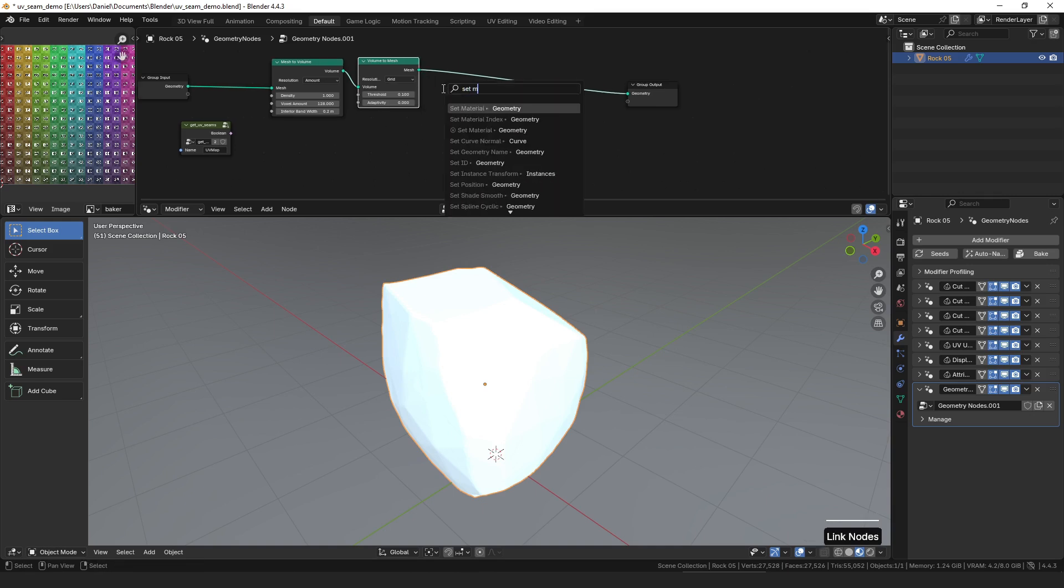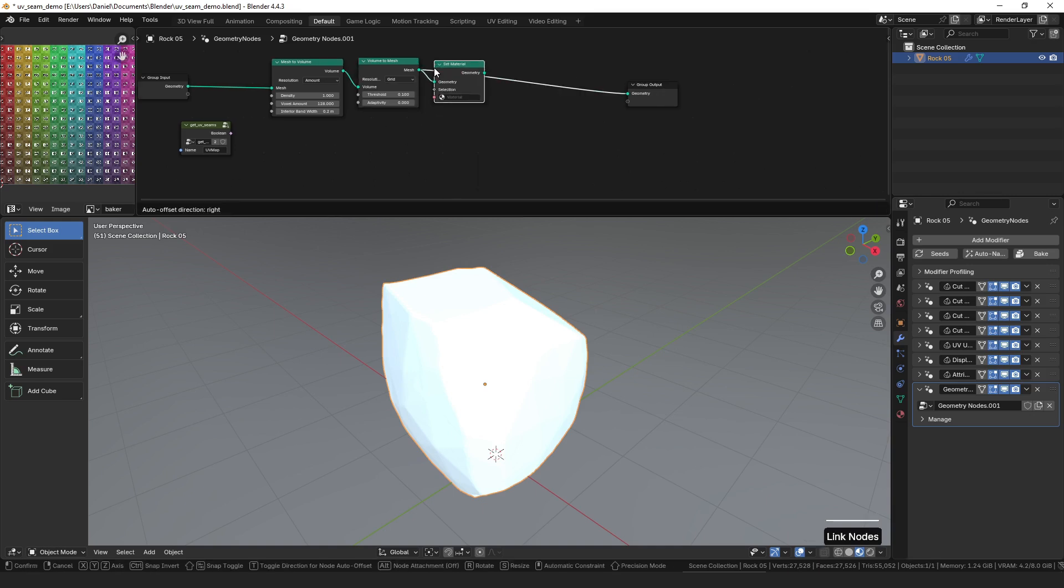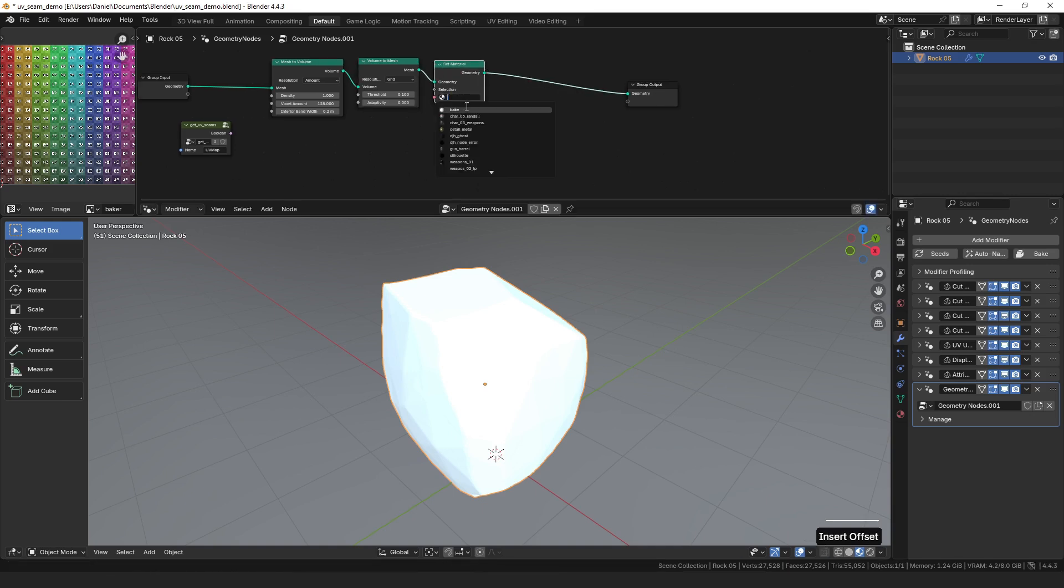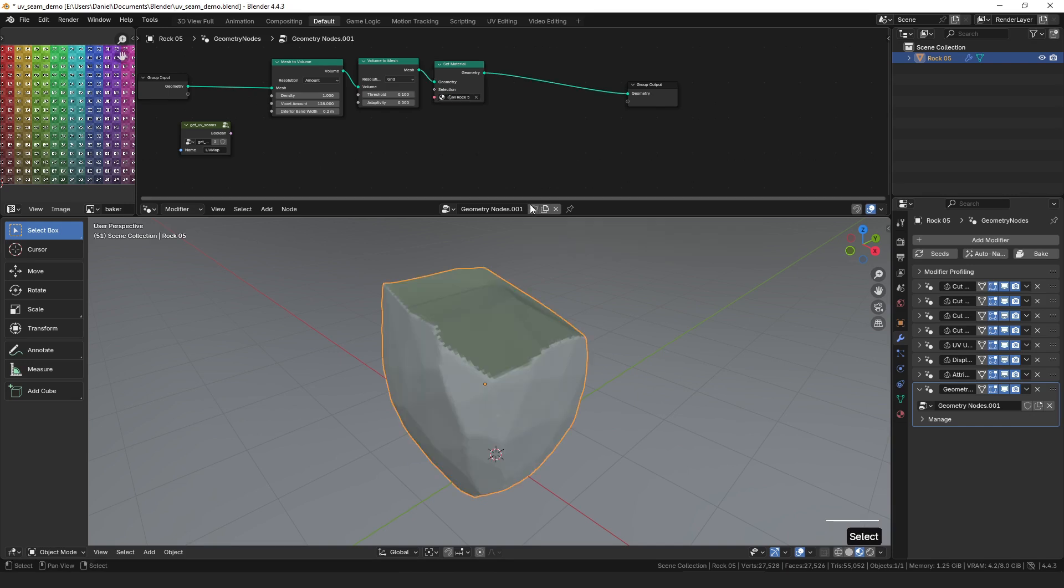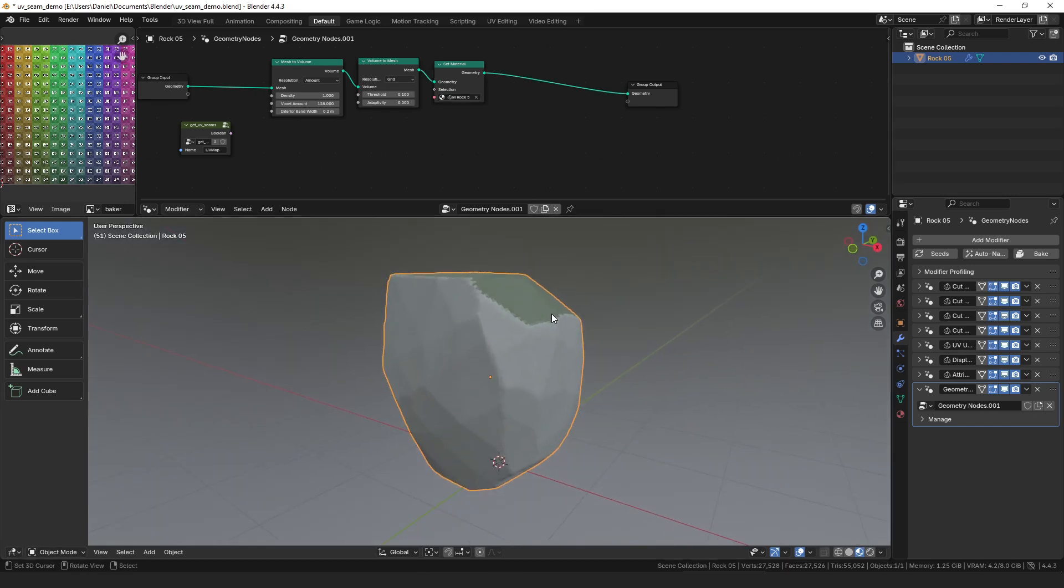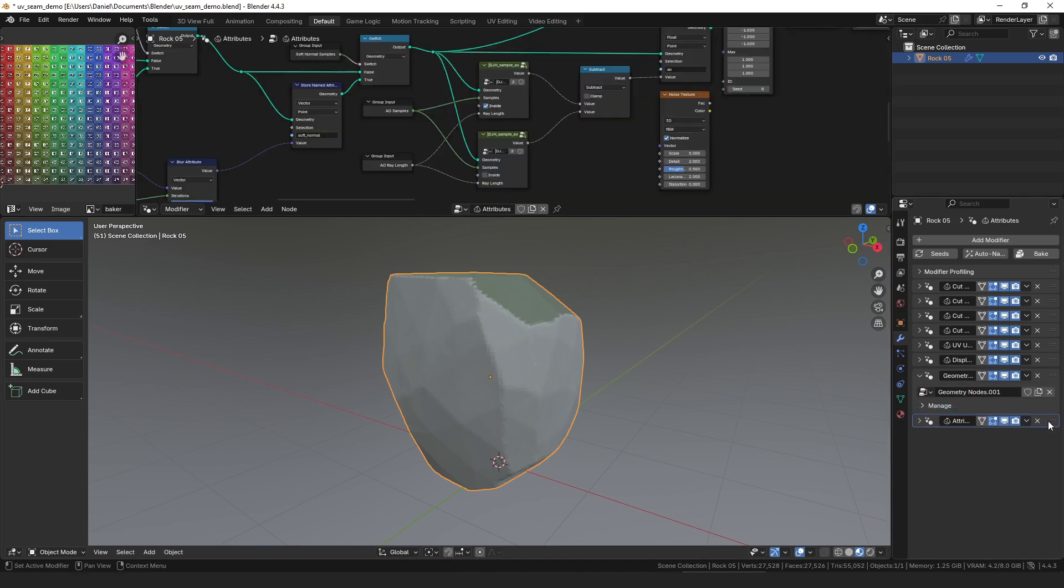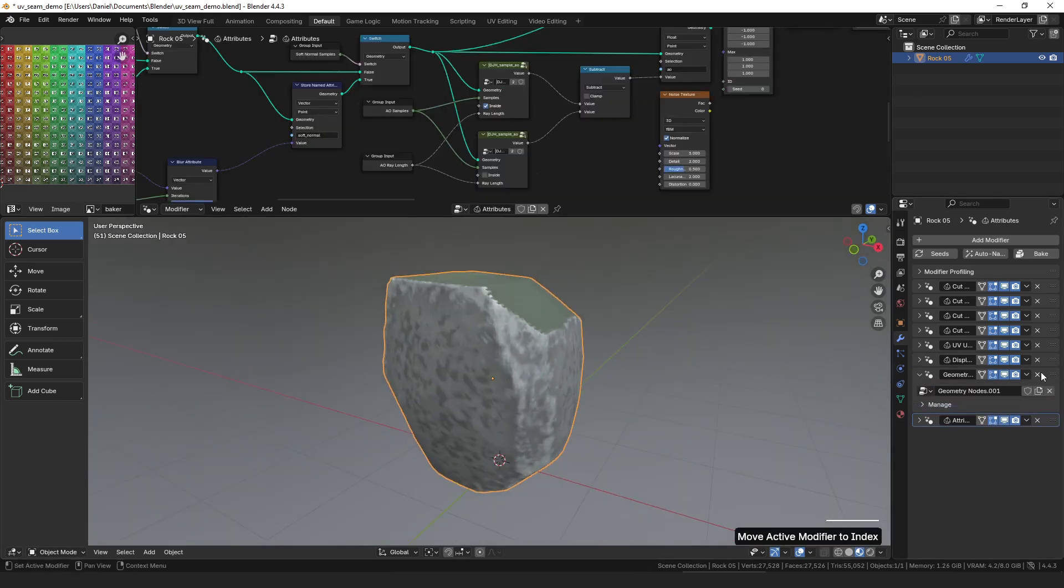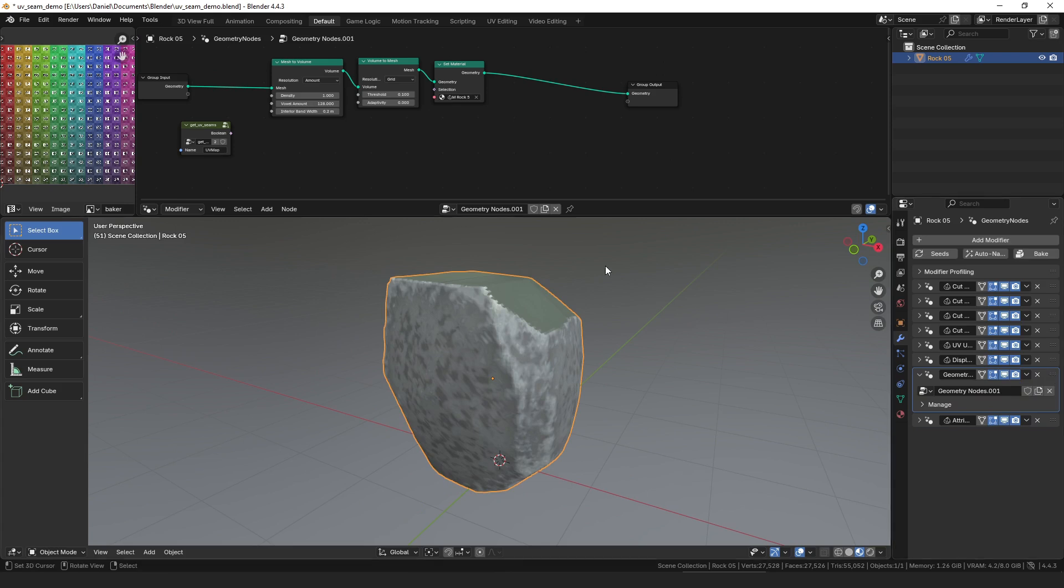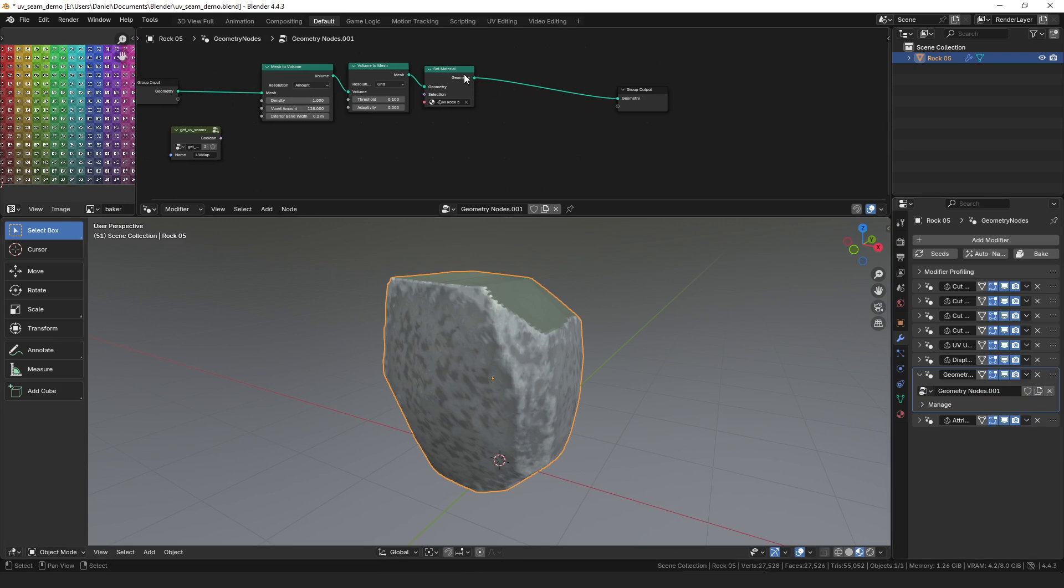So the first thing we can do is just set the material back to that rock, and now that we've set that to the rock material you can see some of it transferred over. We can even put the attributes after this to get more of it transferred over. But we lost the texture coordinates, so the UV coordinates are gone.